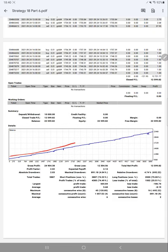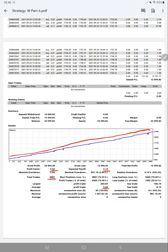Profit factor is 2.02, total number of trades are 5,887, expected payoff is 2.14, and average profit and loss is 5.68 and 8.19, which is a risk-reward ratio around 1 to 0.69.